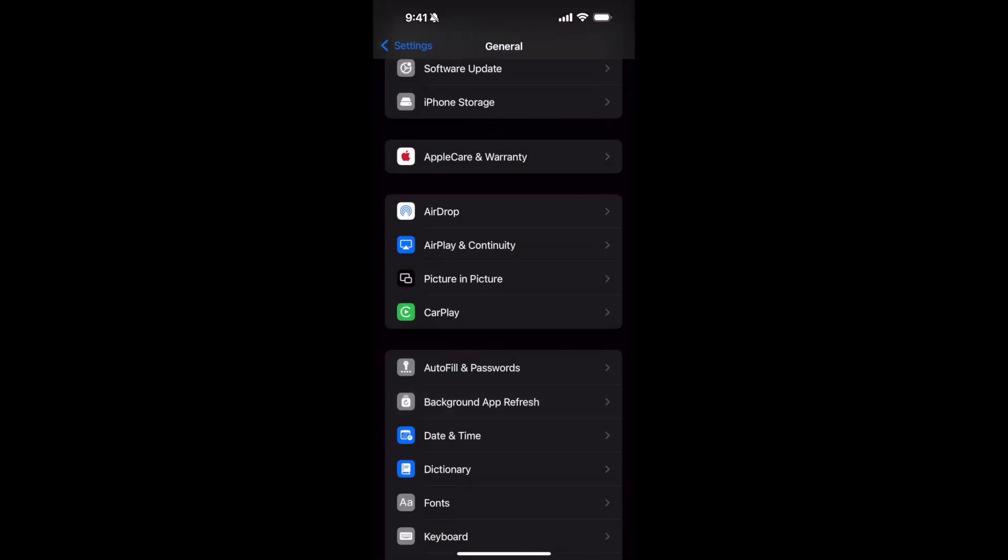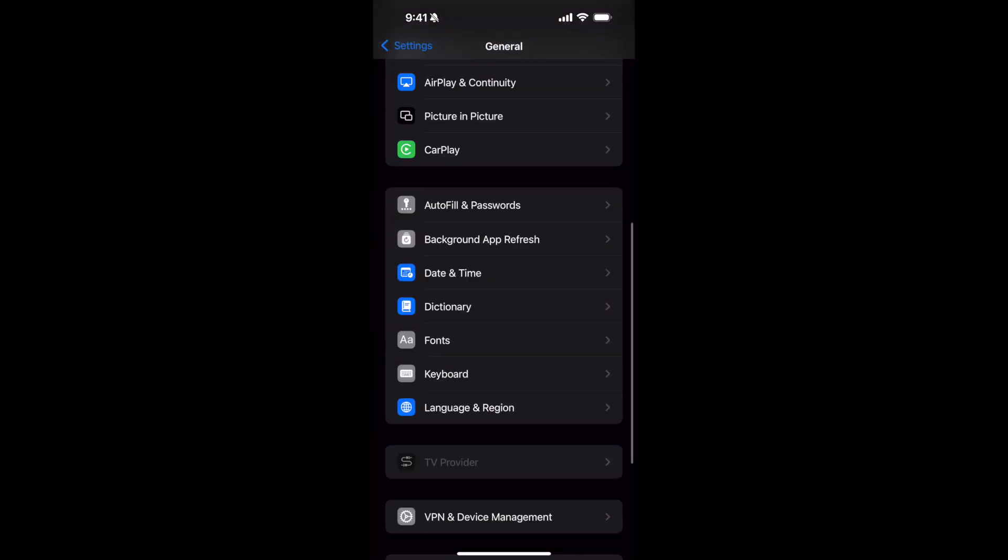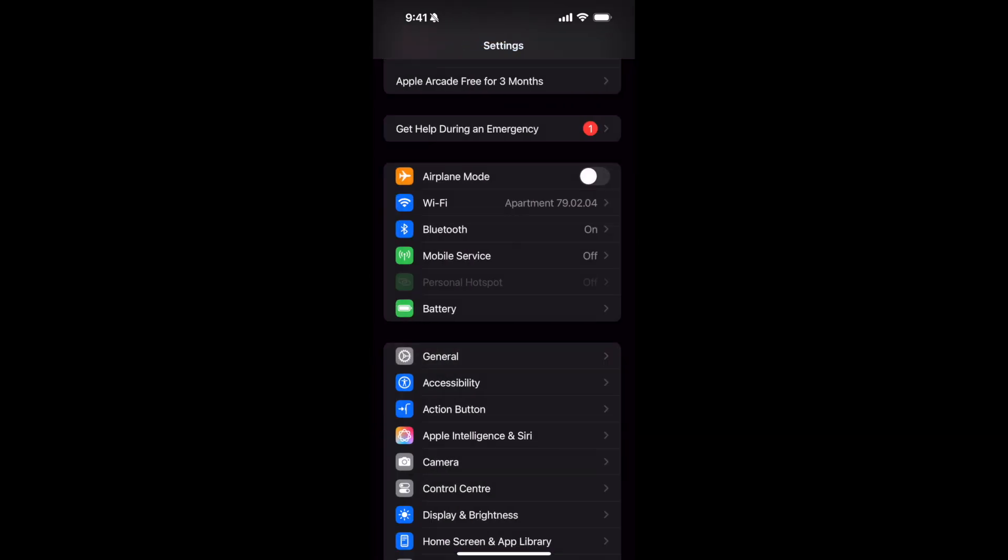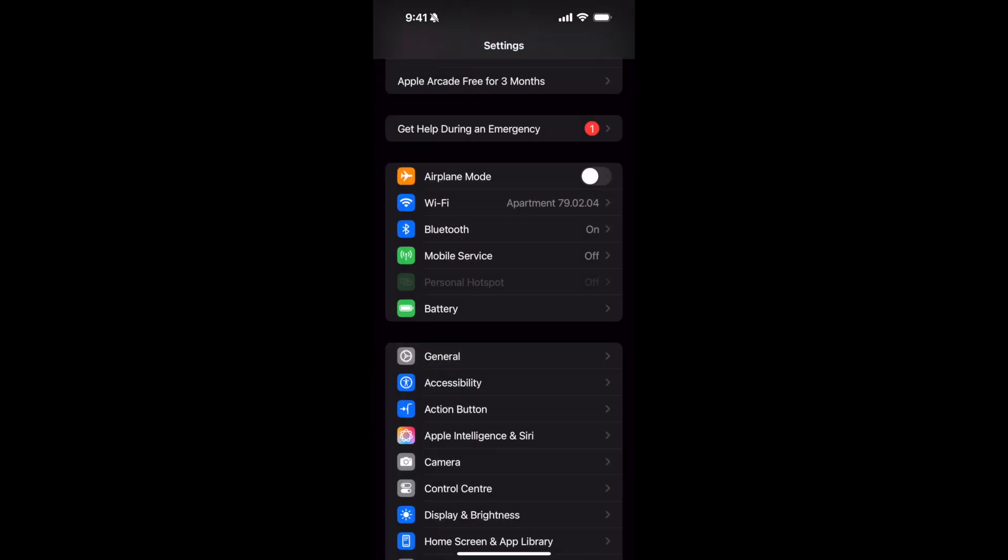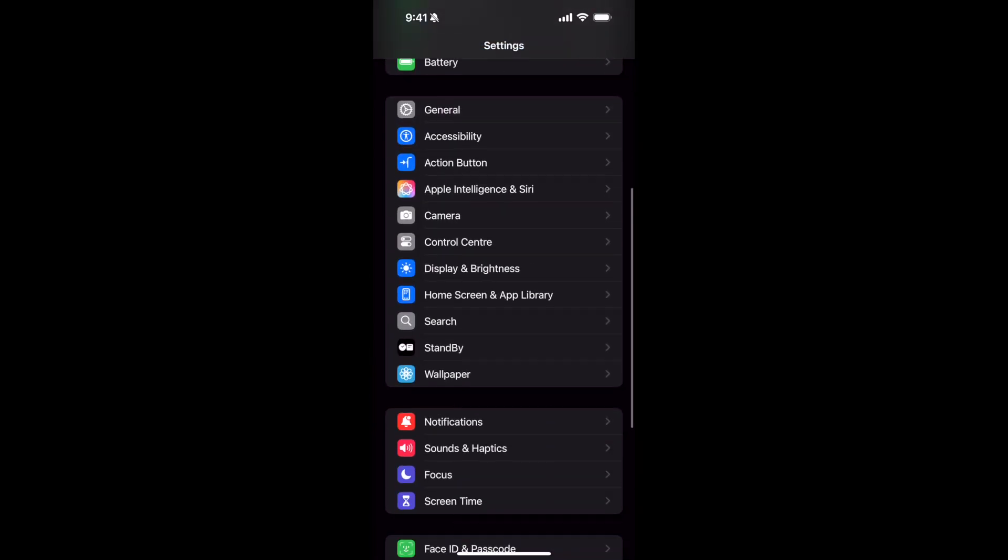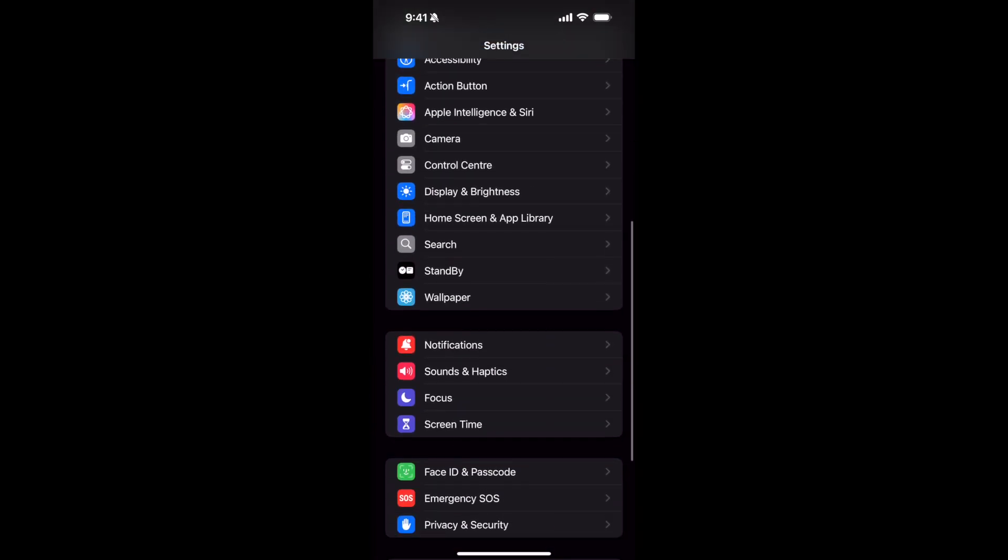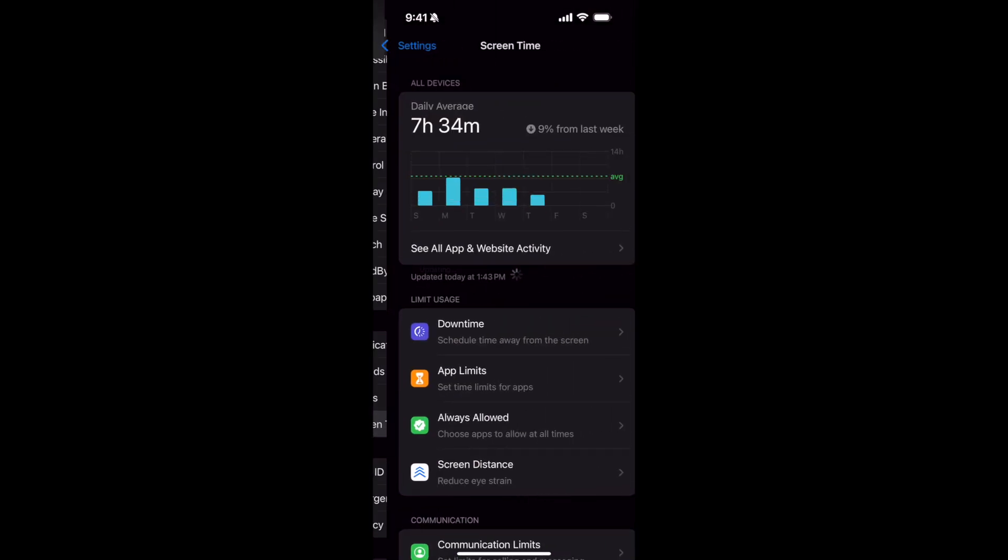To fix that, what you need to do is simply go back to your Settings, and once you are here, you need to scroll down a bit. Here you can see Screen Time, so just go to Screen Time.